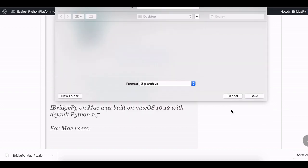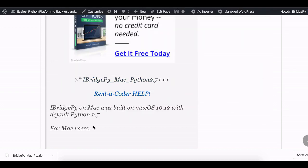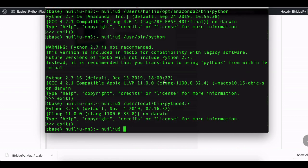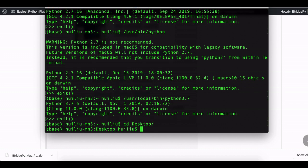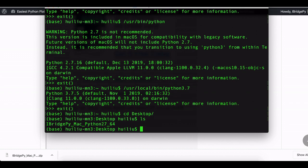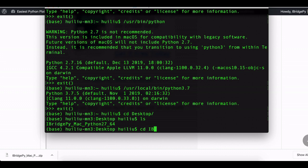Then cd to desktop. You can see I have iBridgePy Mac Python 2.7 64-bit there already. cd iBridgePy.